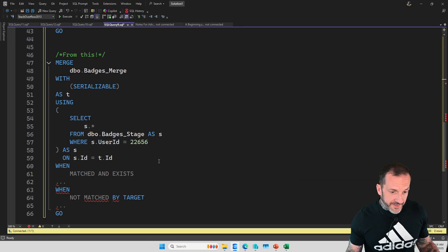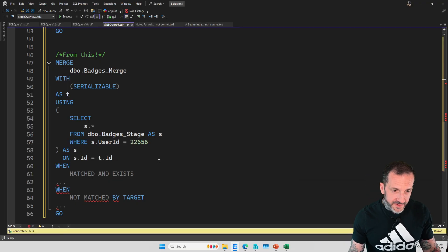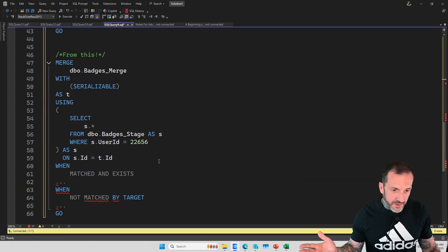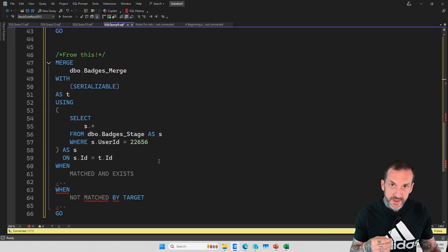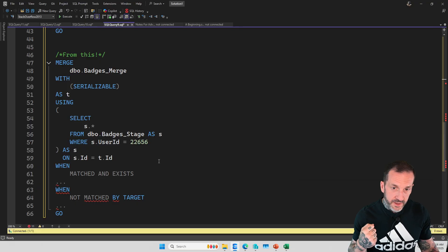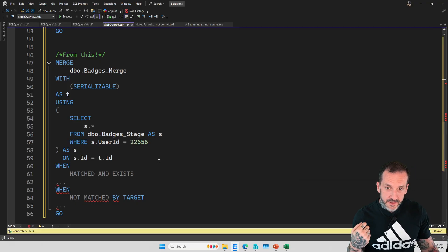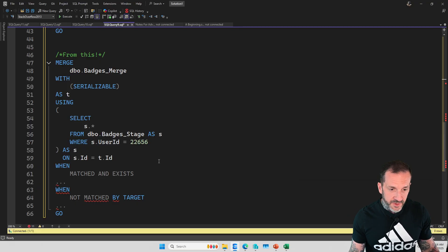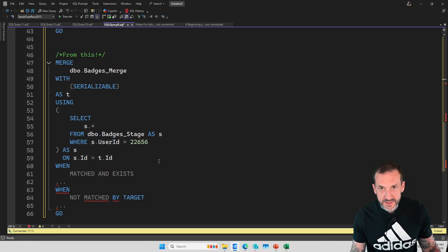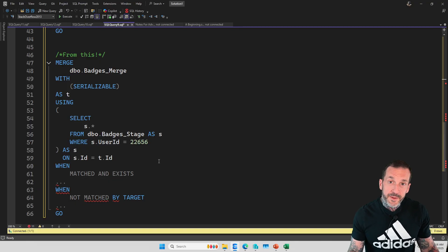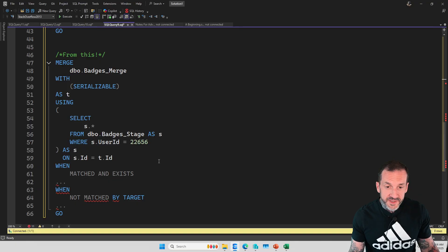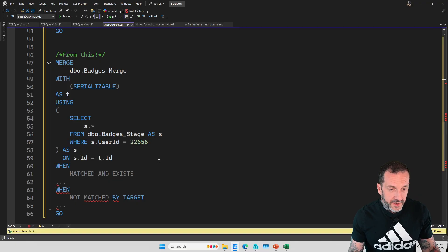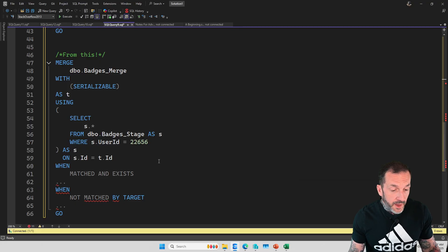If you want to read a lot about MERGE, I would highly suggest looking at Michael J. Swartz's blog. He says lots of fantastic things about MERGE and upserts because he uses them a lot. I don't know if he says any of this stuff directly, but if he doesn't, I'm sure he says other very smart things about it.